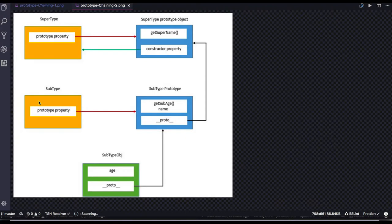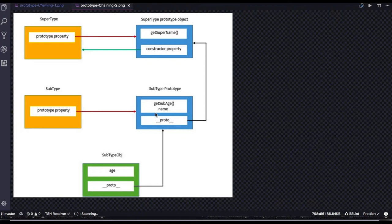If we consider the same example where supertype is a function and subtype is a function — supertype has a prototype object with getSomeName and a constructor property. Subtype prototype has getSomeAge and a proto property. When we create a subtype object with 'name' as a property, its proto links to subtype prototype, which links to supertype prototype, which links to Object prototype, and finally to null.